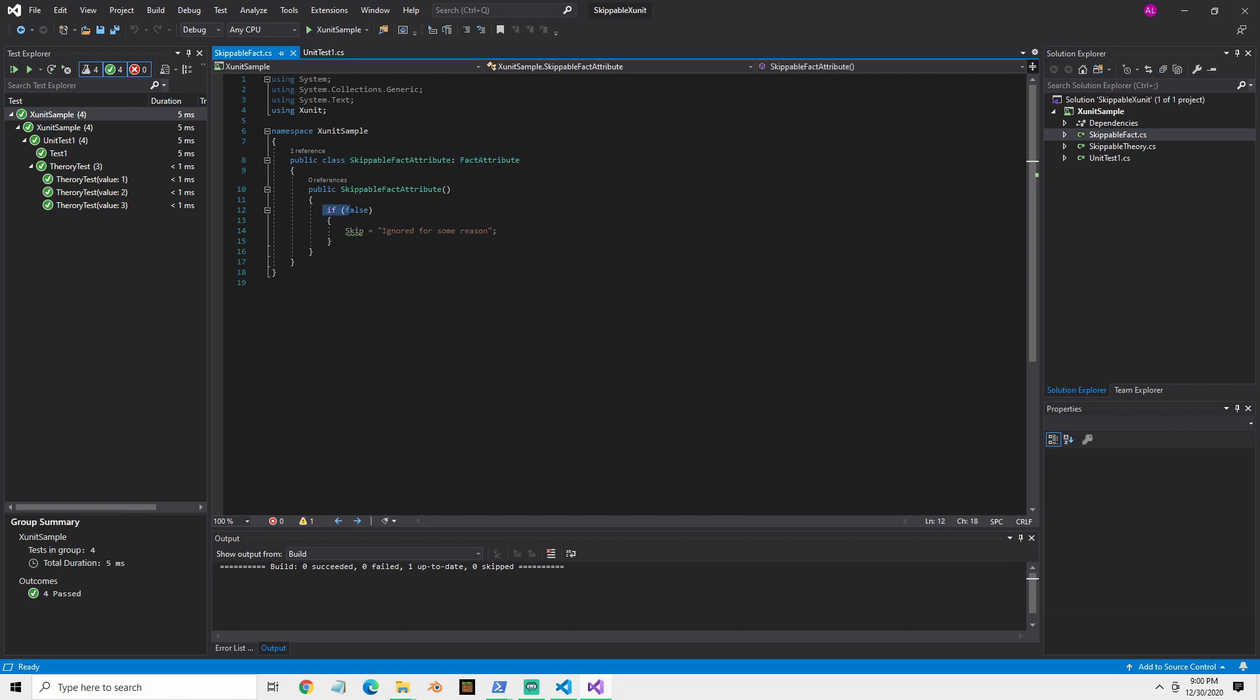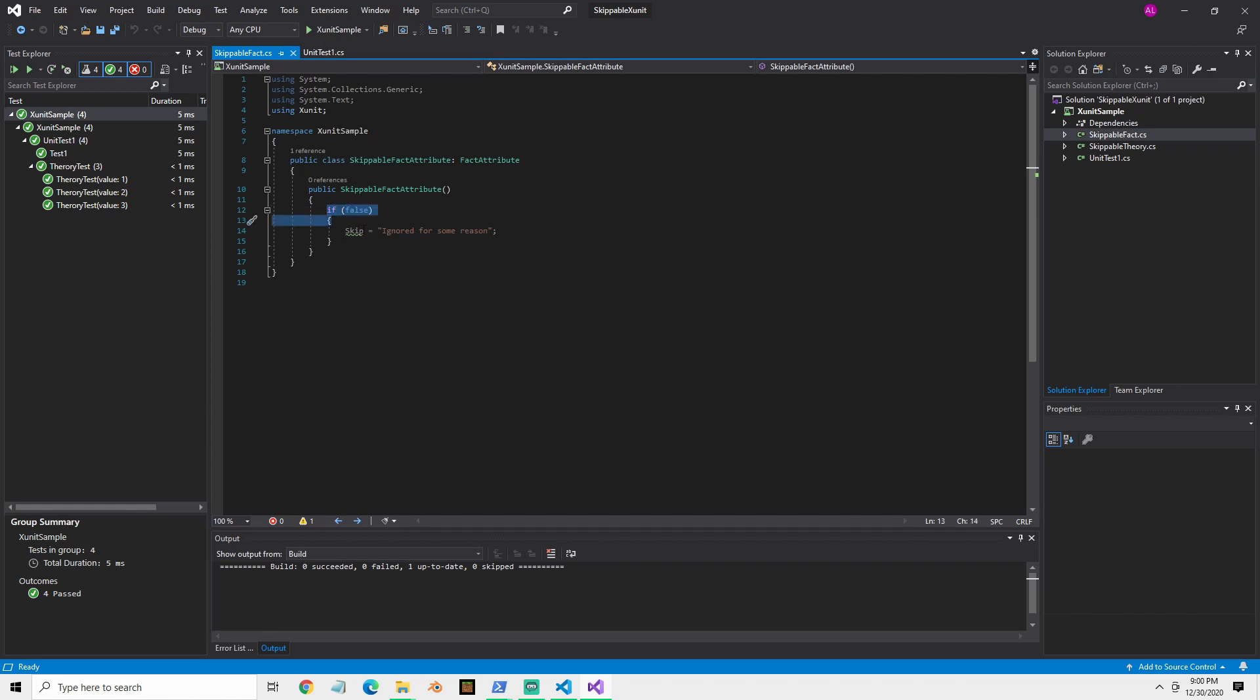And then if for whatever reason you use this, if whatever condition you set, like something you check in the environment variable or a registry setting or whatever you want to check, maybe if your operating system is equal to Windows, if you make that check there, if it's true, then it'll skip your tests.